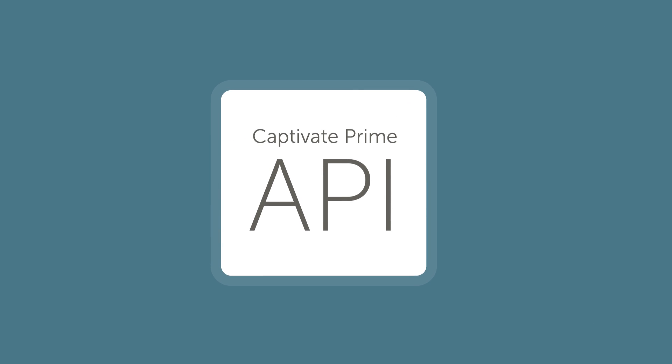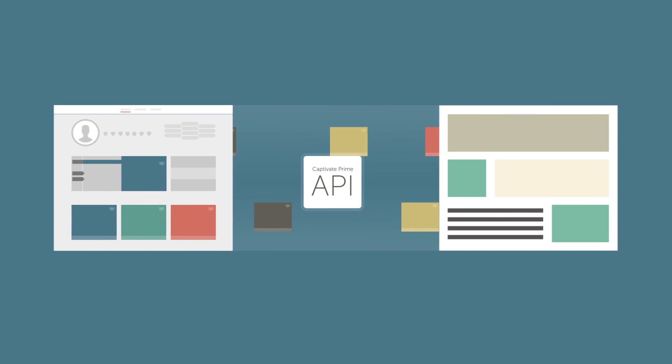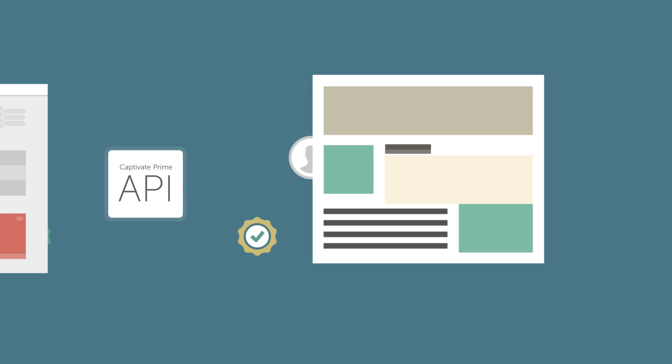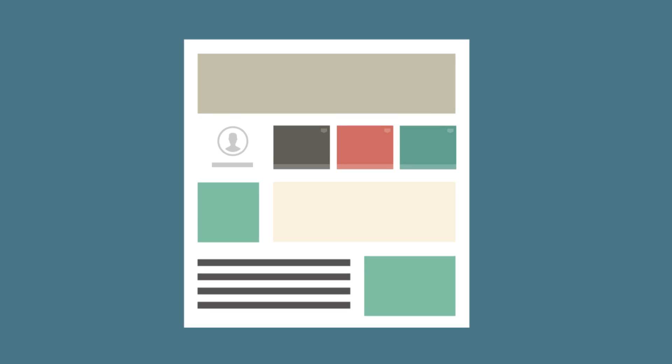Captivate Prime's APIs make it possible to access learning content and user data from within your intranet or other enterprise system.